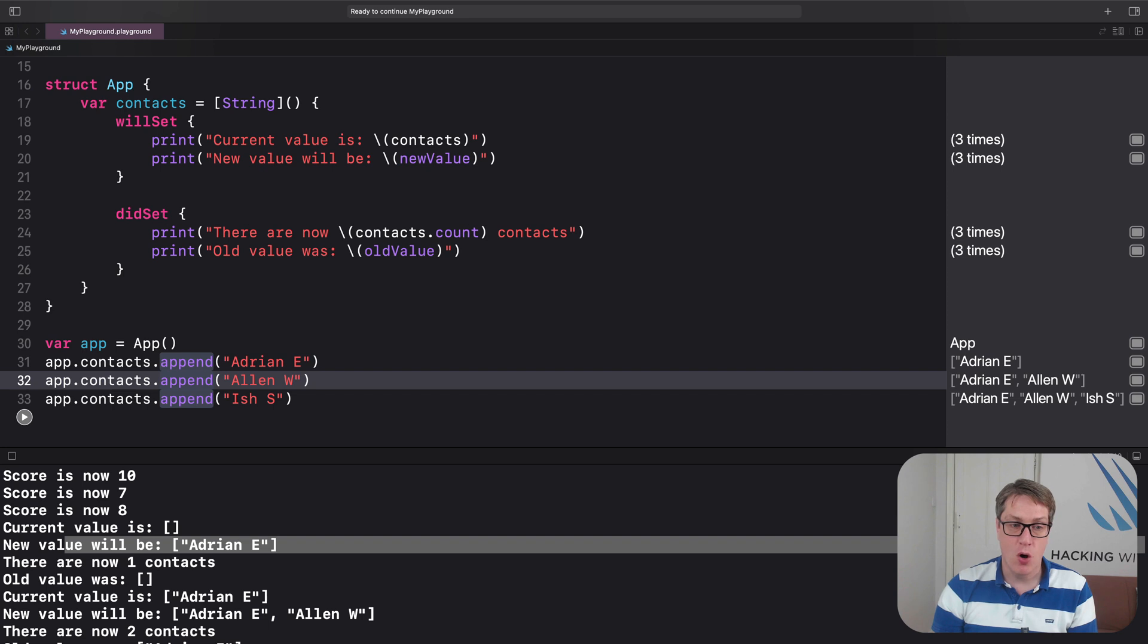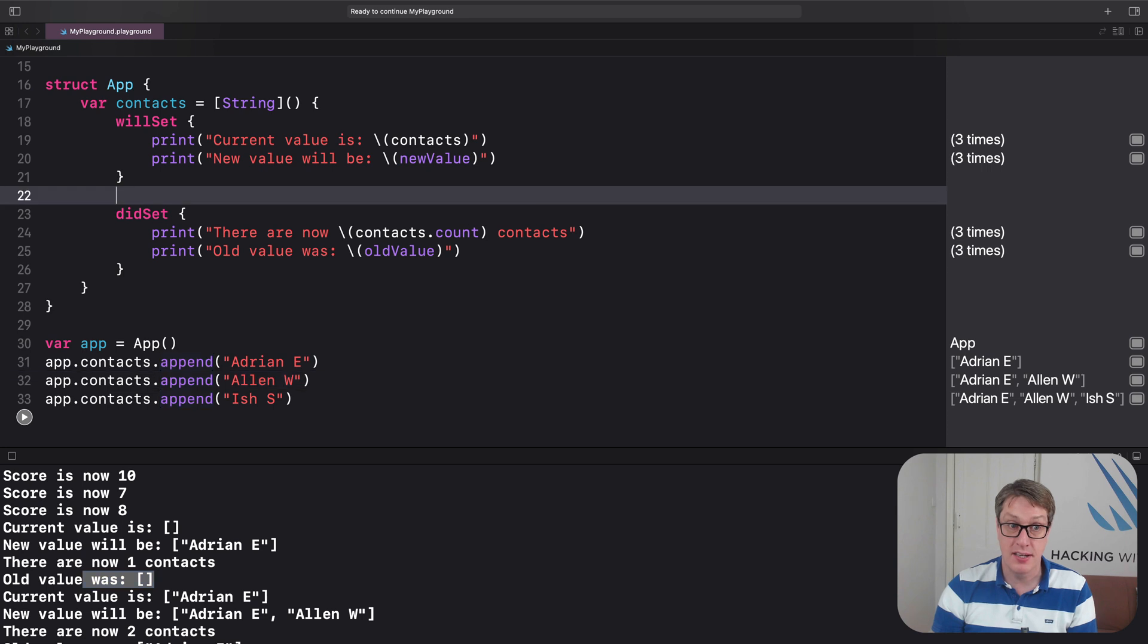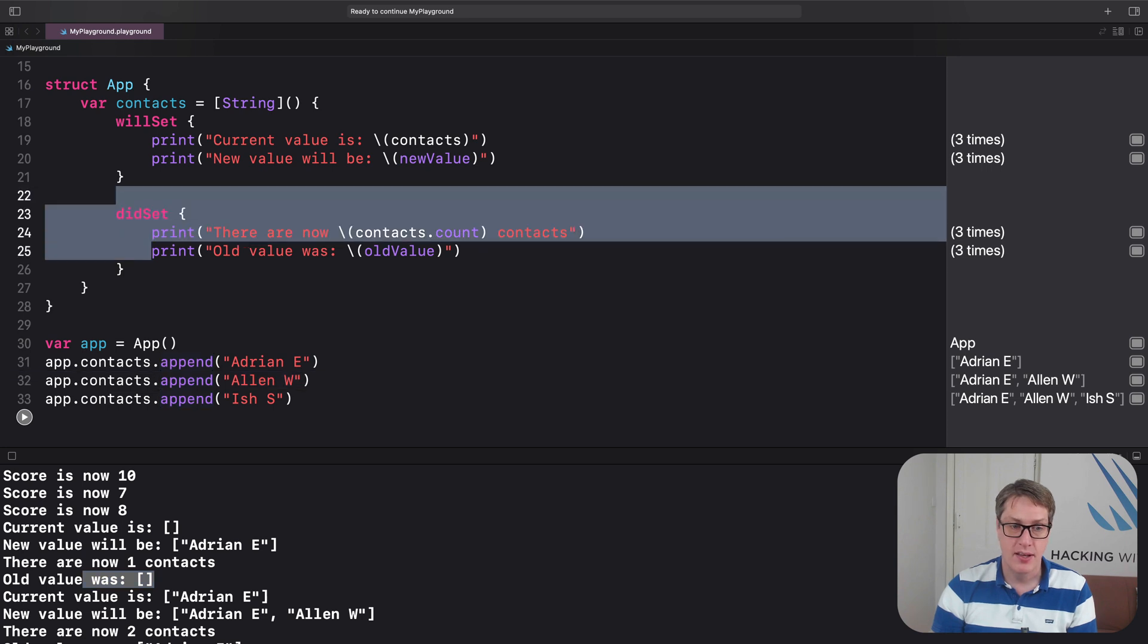Then we have oldValue, there are now one contacts, and the oldValue was empty array. That's our didSet running.